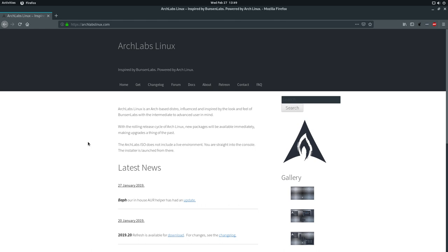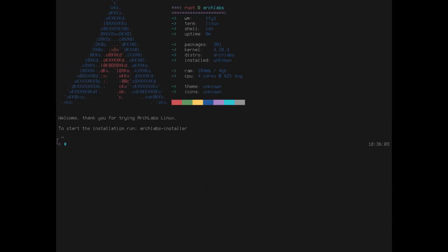So, that is what we're going to do today. So, let me pop up into the installer. This is what you'll see as soon as you boot up the ISO image for Arch Labs. So, it says, welcome, thank you for trying Arch Labs. To start the installation, run Arch Labs installer. So, I've got my microphone set directly in front of my keyboard, so you will have to excuse me if I bump it while I'm typing here. But let's run this.